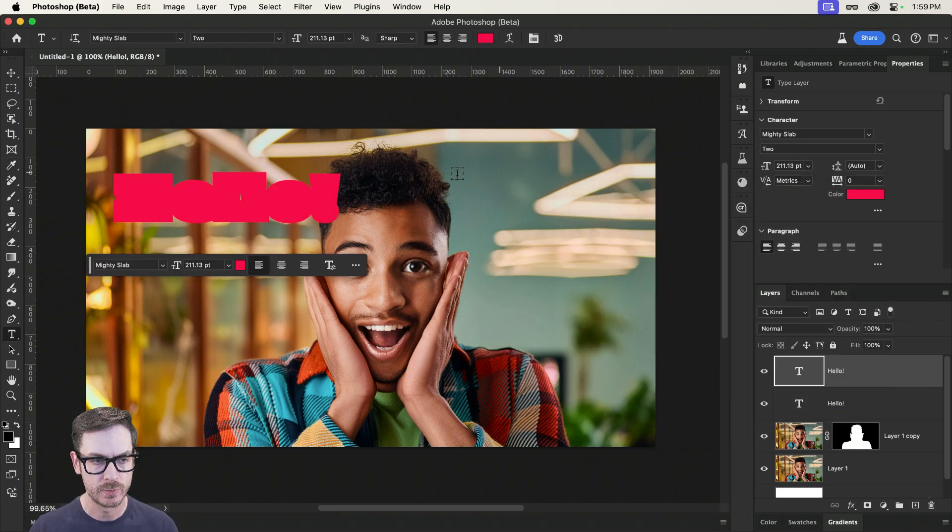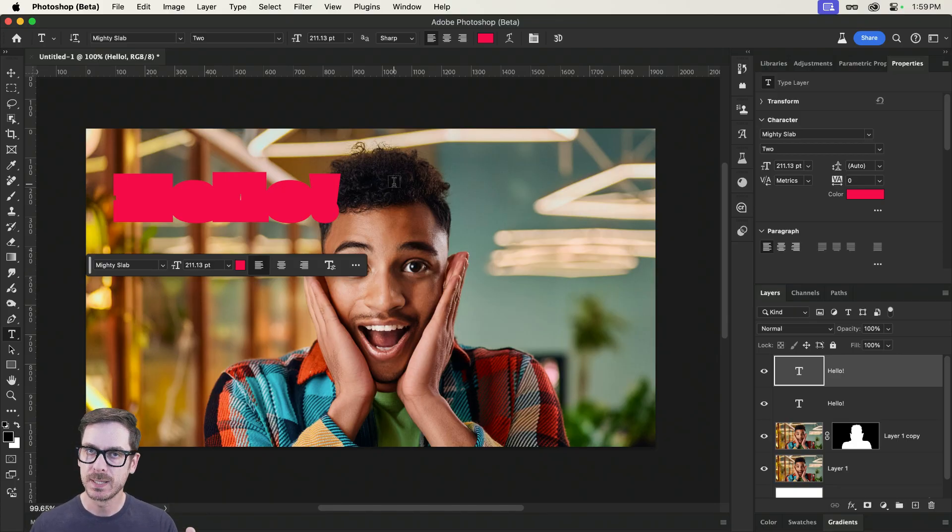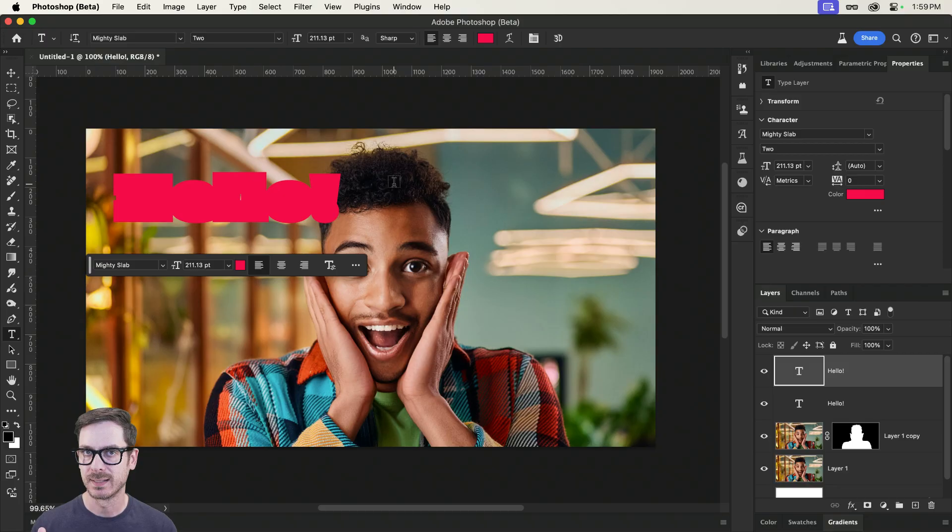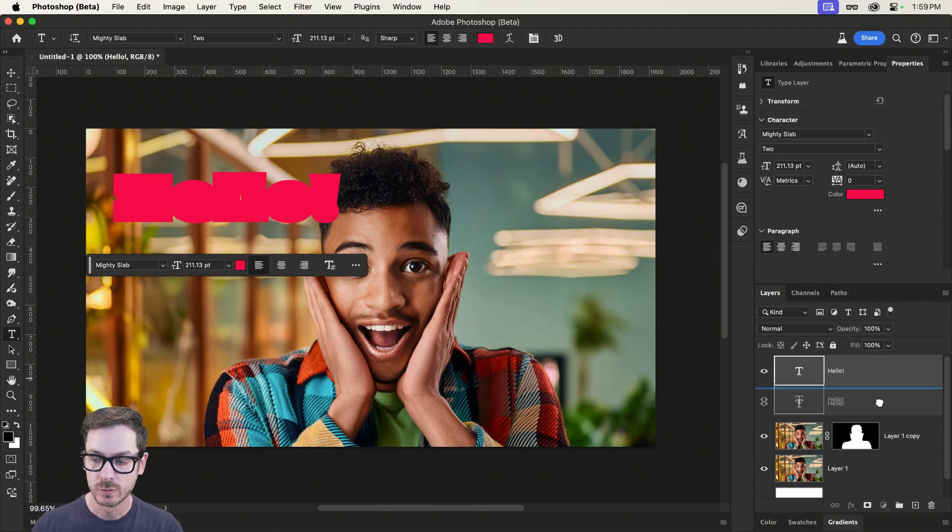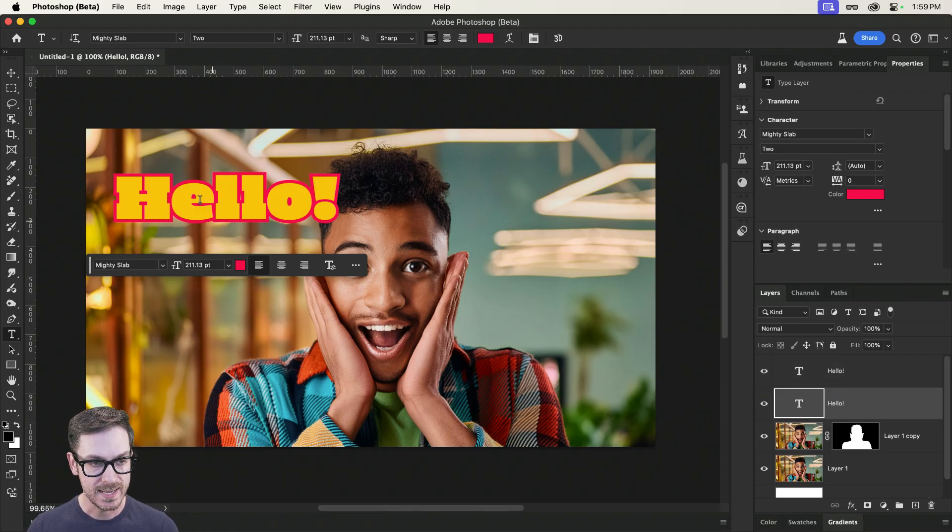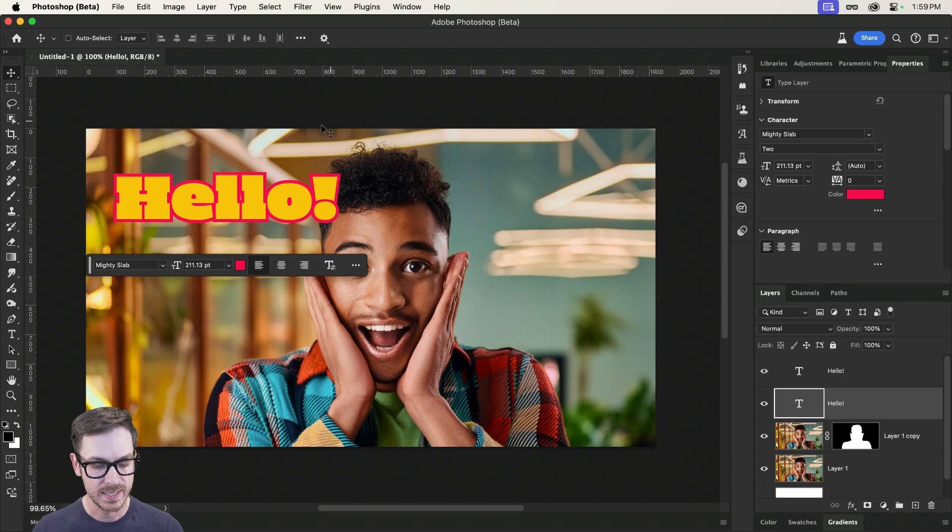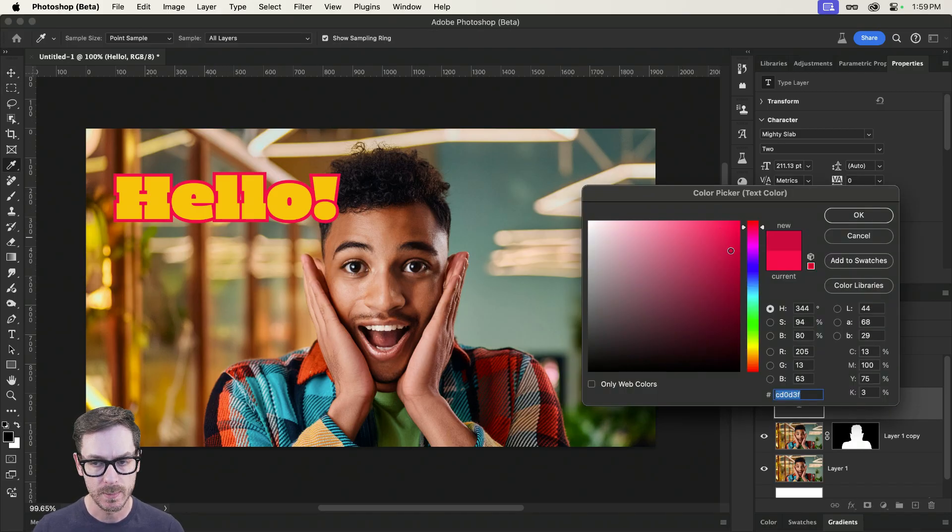Now, you're probably wondering, okay, but that's covering everything up. And that's because it works in layers. And right now, this layer is on top. So it's kind of blocking everything. So inside of your layers panel, drop it down.